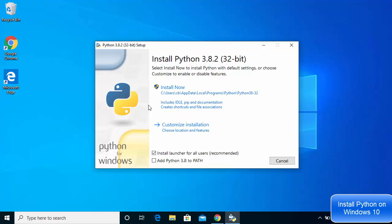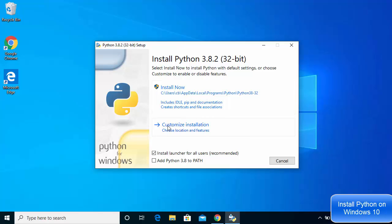You will see the option which says 'Install Now', and a second option which says 'Customize Installation'. By default, Python will be installed at a location which is a bit inconvenient for me, so what I always do is use the 'Customize Installation' option.